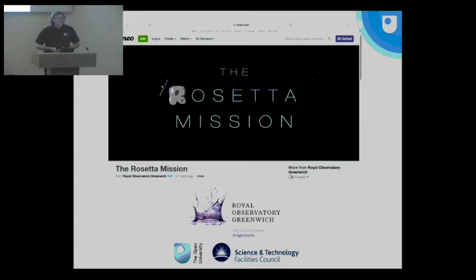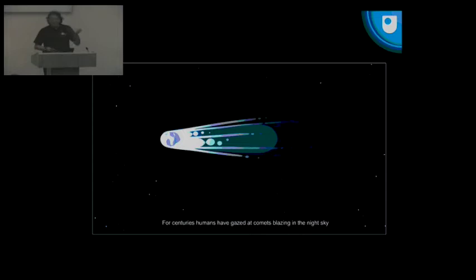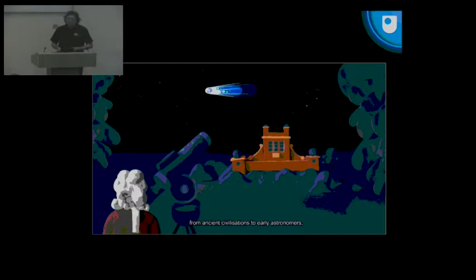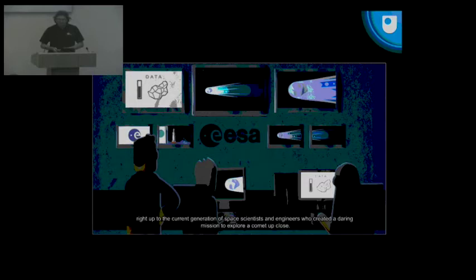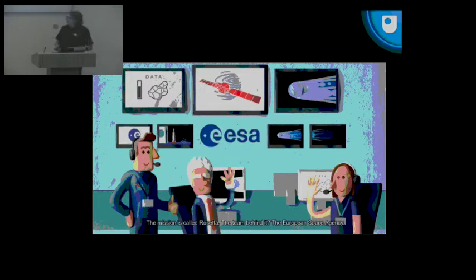Hands up anyone who's seen this lovely video that was released, I think it was last week, from the Royal Observatory. It's absolutely fantastic. I do recommend it. It's on their Vimeo site and I've got a few stills from it. We worked with the Royal Observatory people to put this together. It's what they call a claymation thing. For centuries, humans have been looking at comets in the sky, from ancient civilizations to early astronomers, right up to the current generation of scientists and engineers who created this daring mission to explore a comet close up. That mission is called Rosetta.